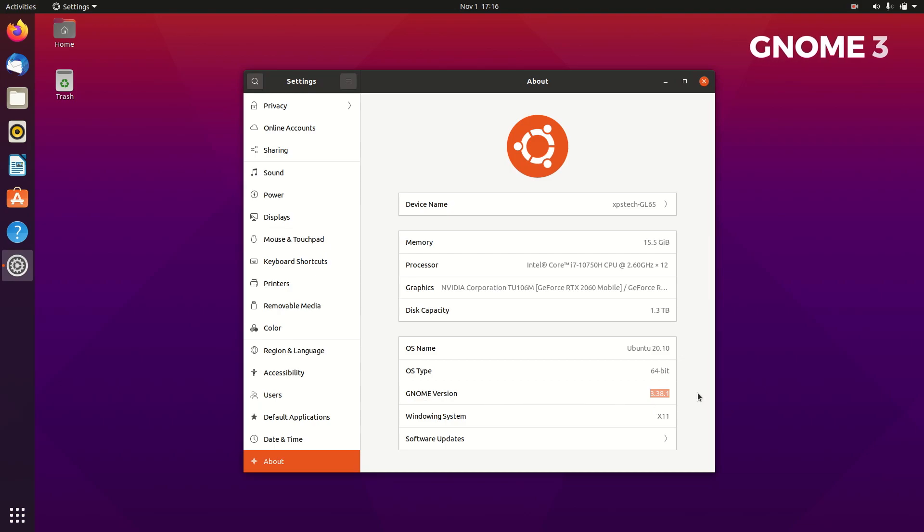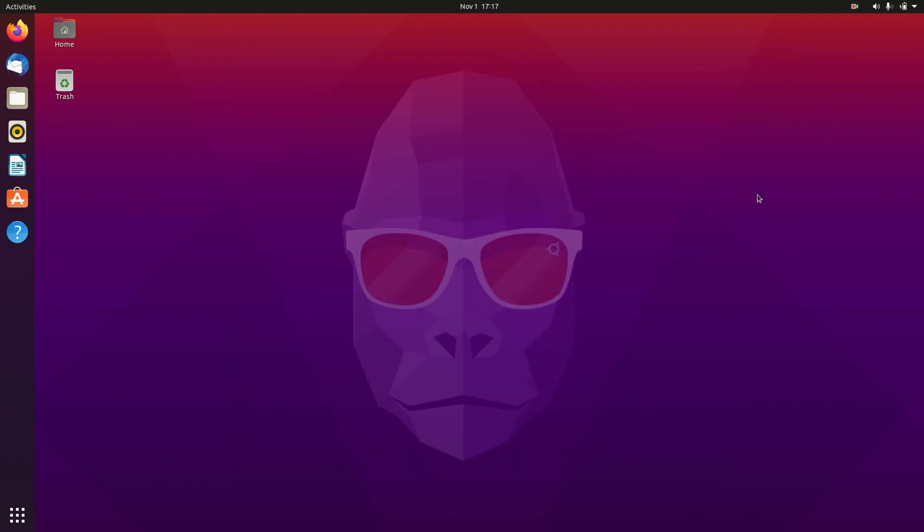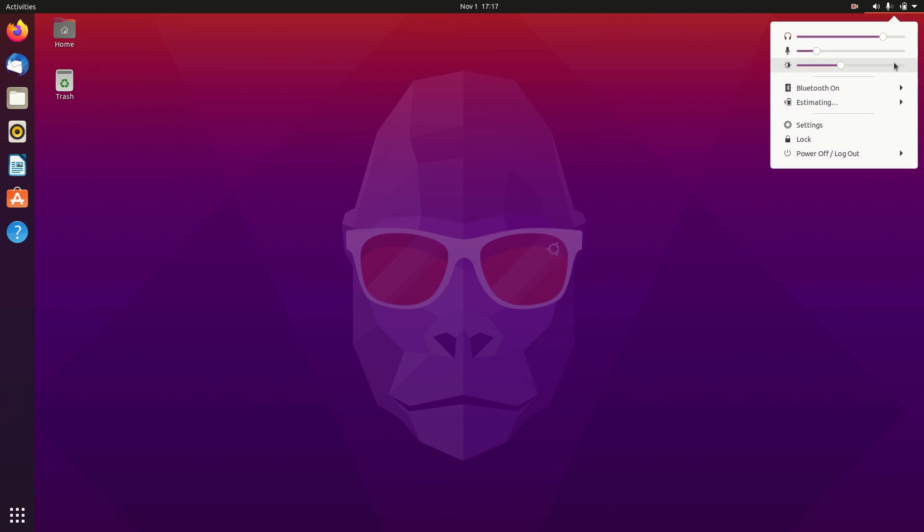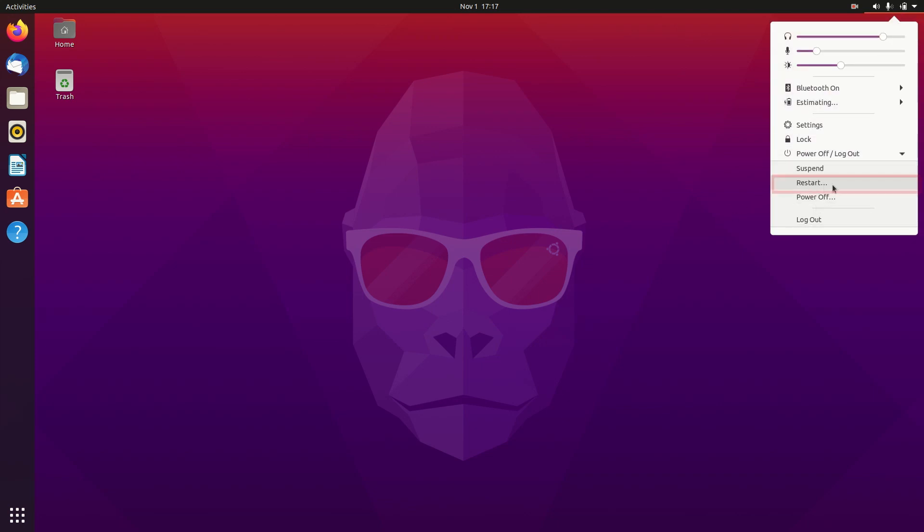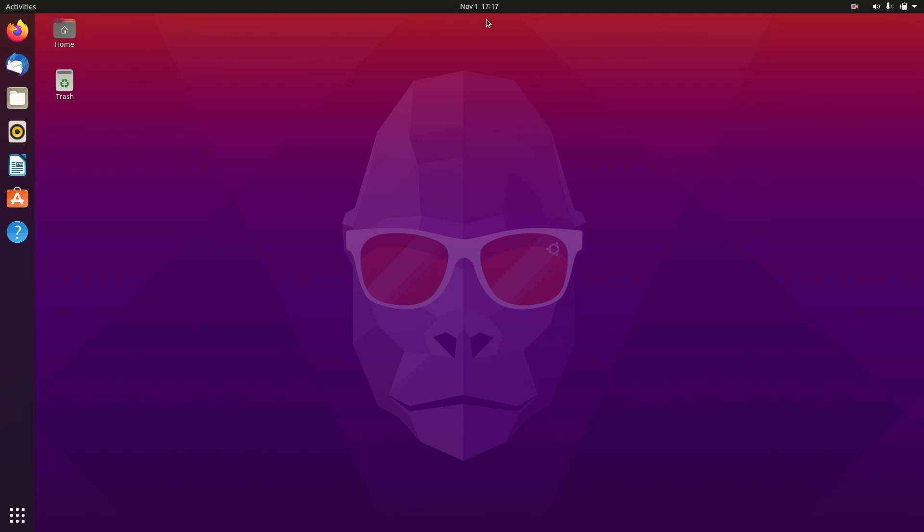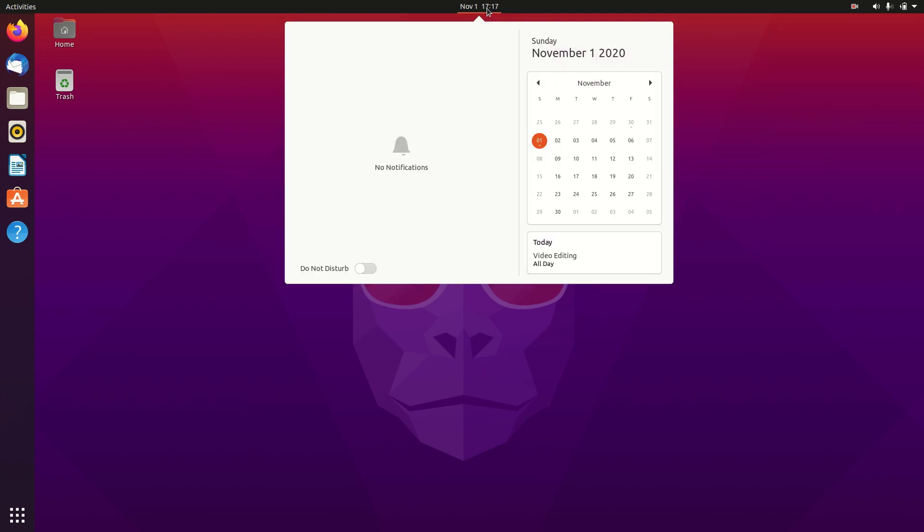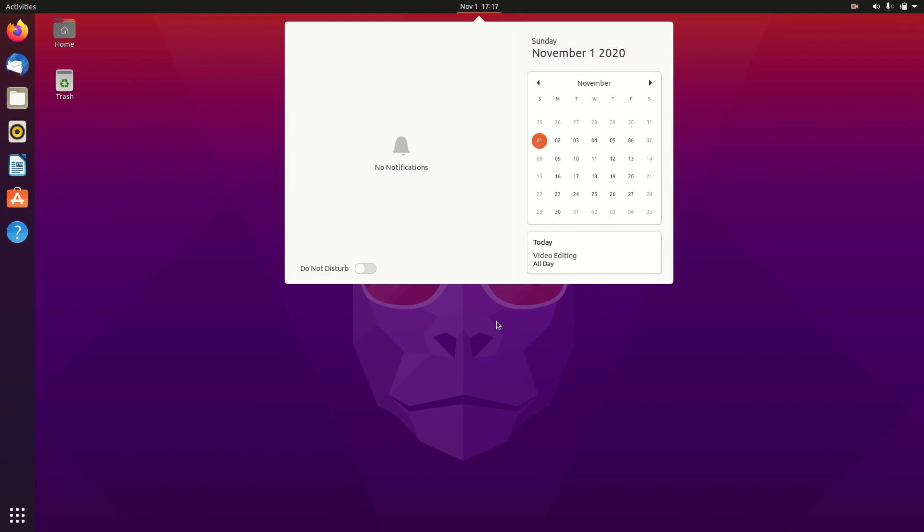First is the new dedicated restart option to the power menu that lets you quickly restart the system. Then in the date and time menu, the event of the day now appears below the calendar, saving you one extra click to see the event.